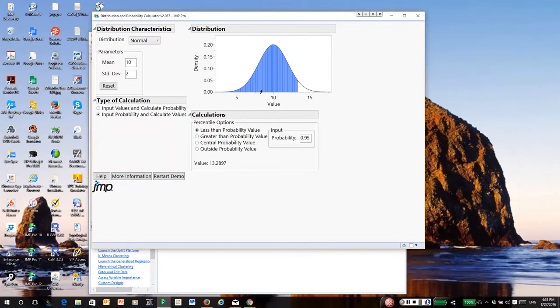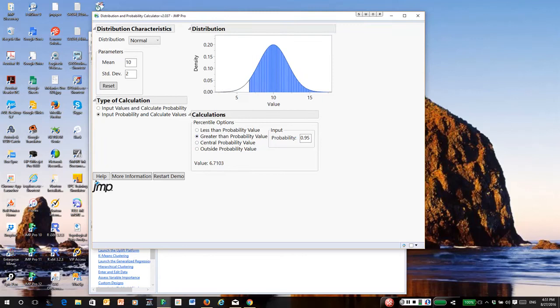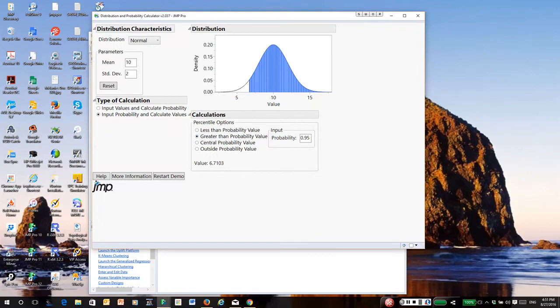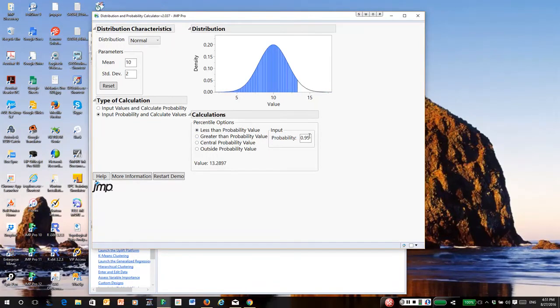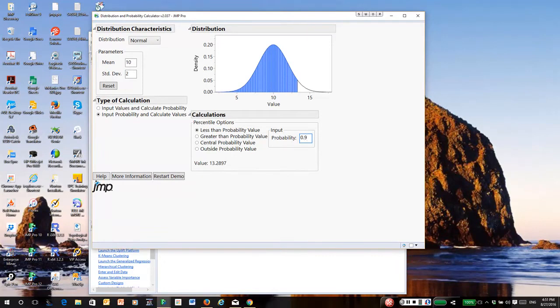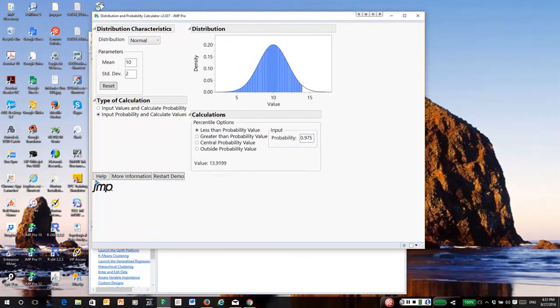What if I wanted to know the distribution greater than that? 95 percent would be greater than 6.7. Or suppose I wanted to know the 97.5th percentile. This actually comes up a lot in practice. That's why I'm using it. It's almost 14, 13.92.